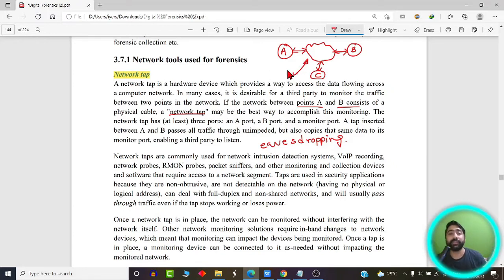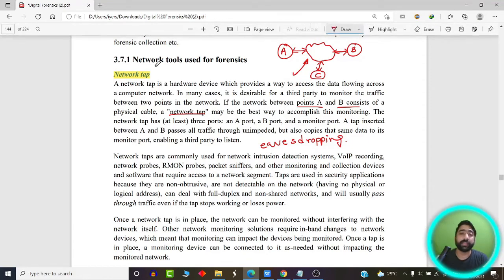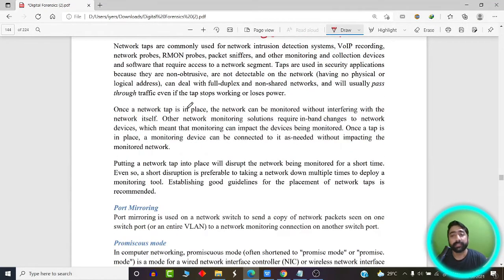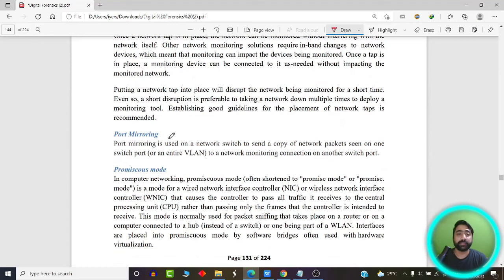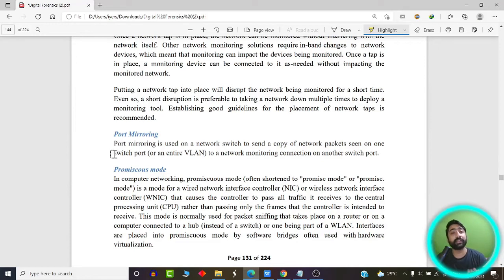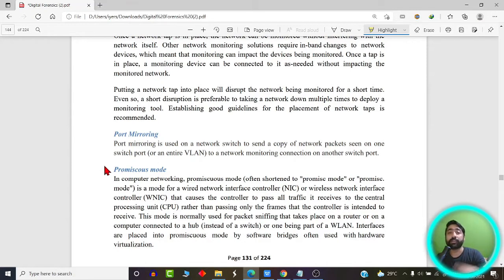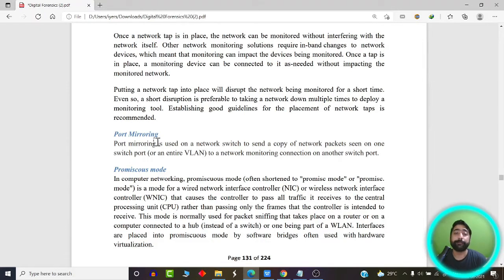A tapper is basically a device which the attacker may plant into the network and try to listen to the communication between A and B. Similarly, the next concept is port mirroring. Port mirroring is basically used on a network switch to send a copy of network packets seen on one switch port to a network monitoring connection on another switch port.